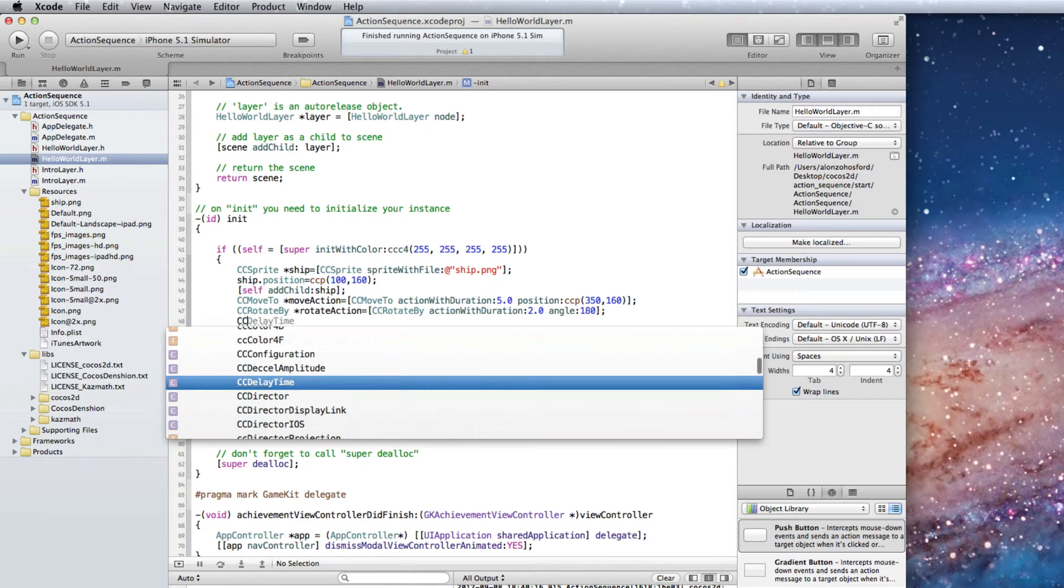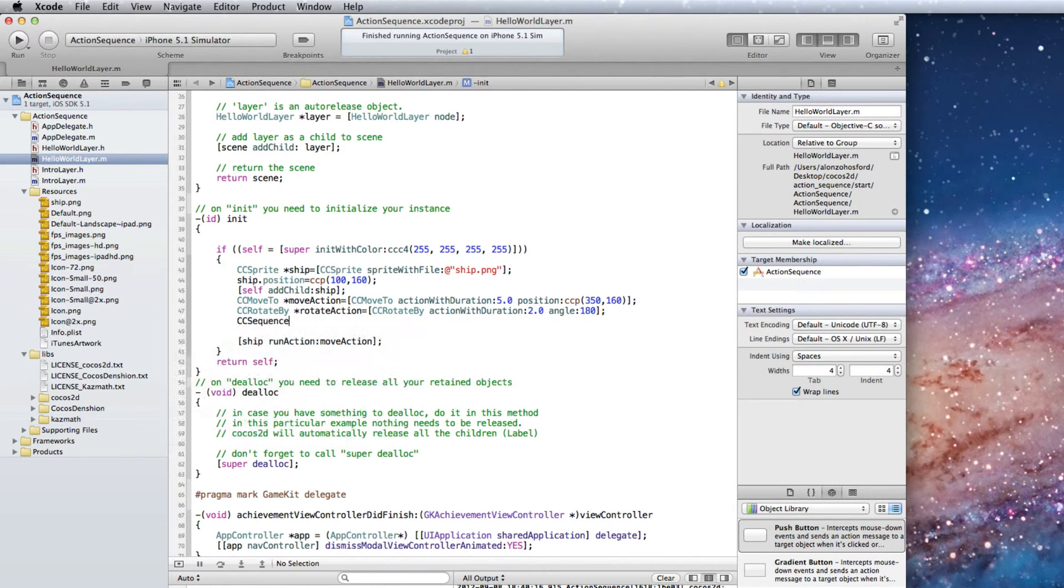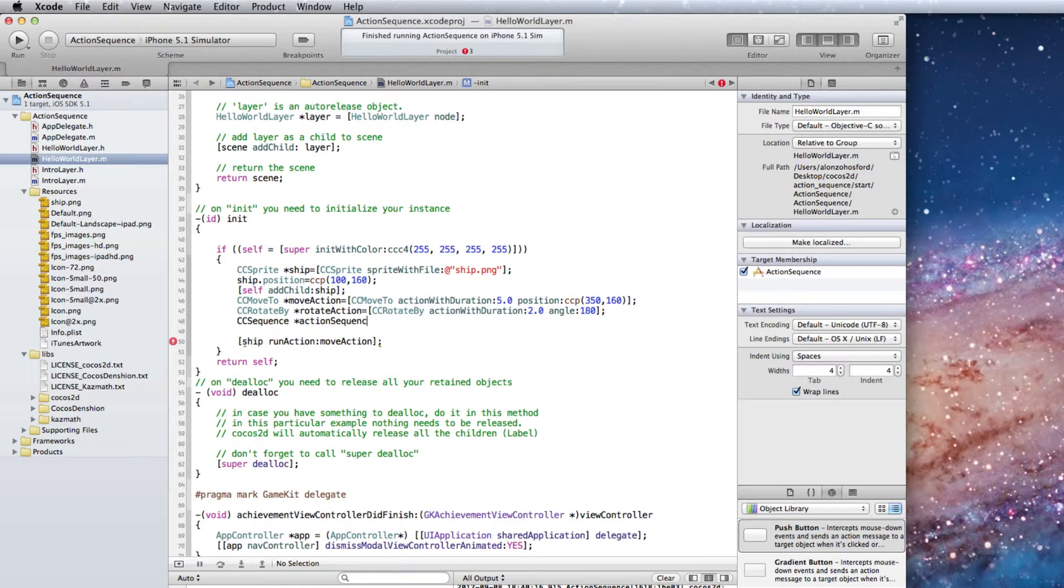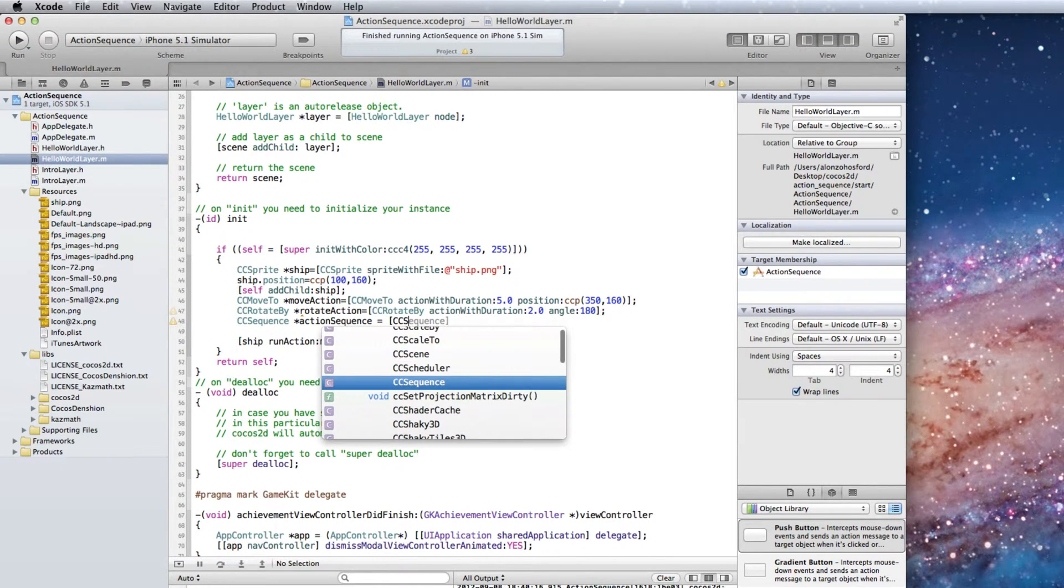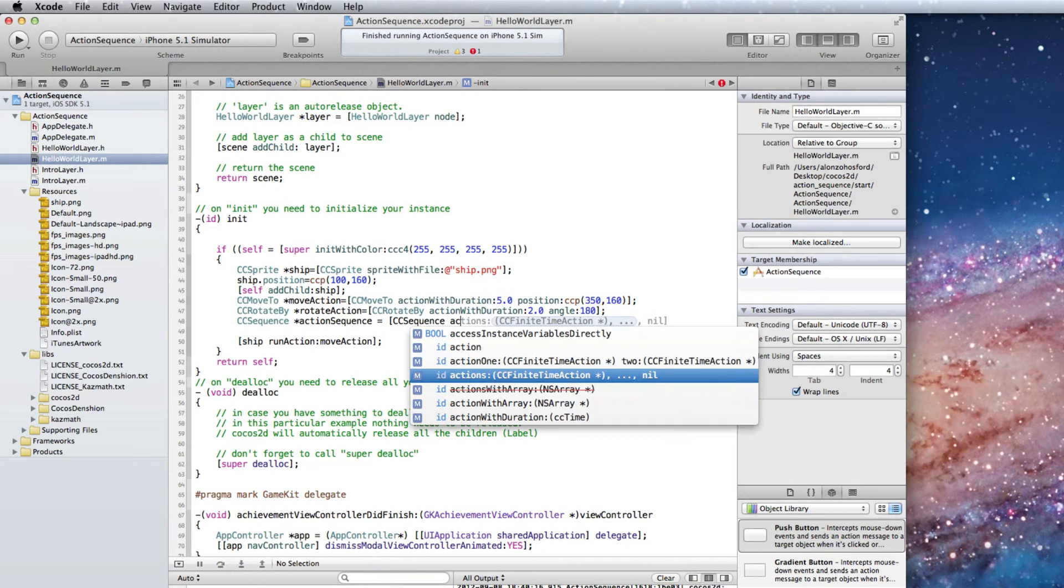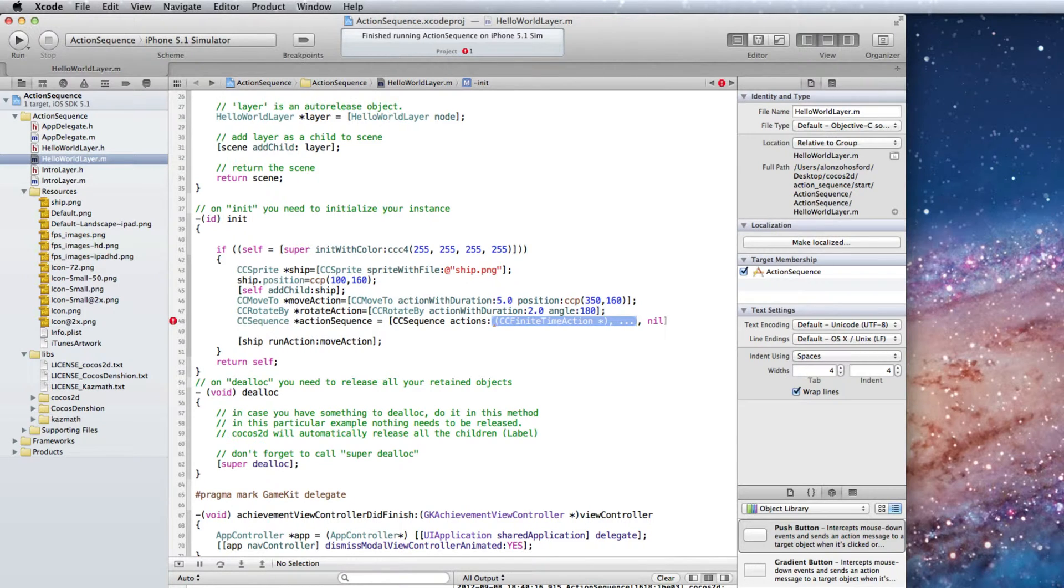After the CC Rotate By line we can create a CC sequence object. We will name it action sequence. Assign it to CC sequence actions. And we will need to create as arguments a list of CC finite time action objects.